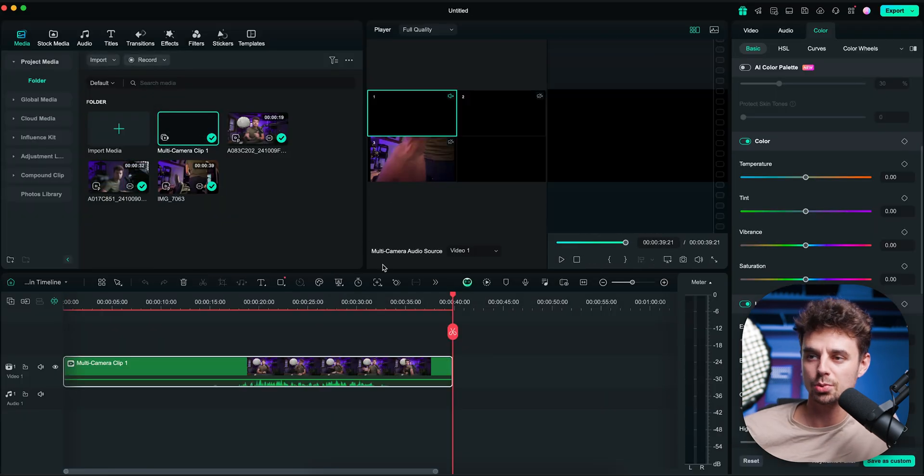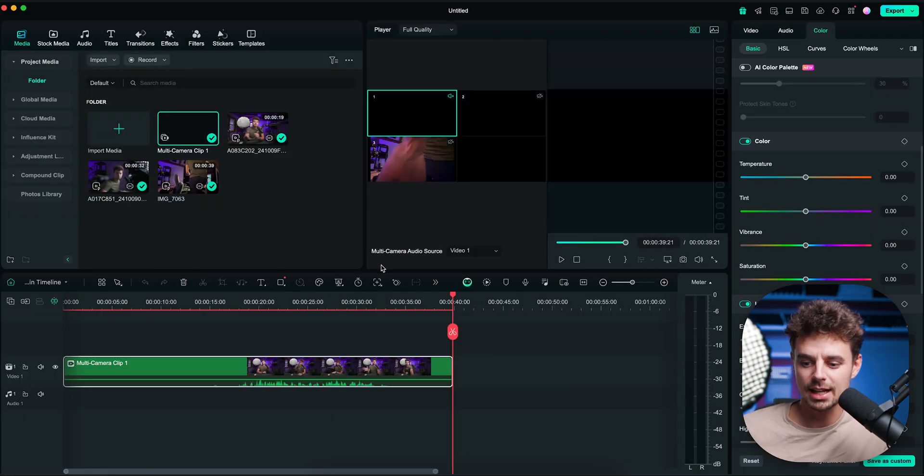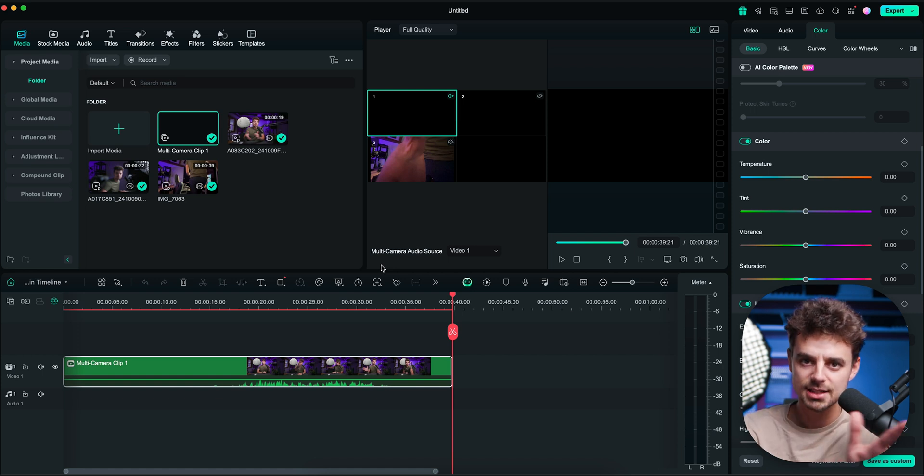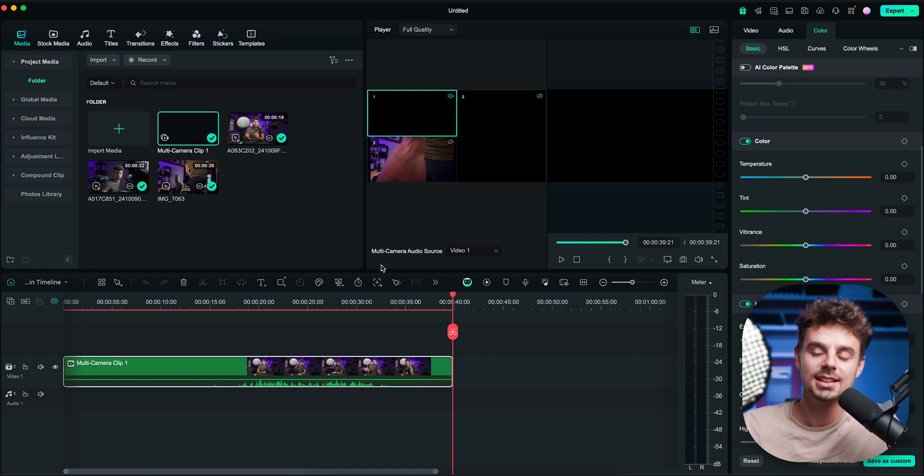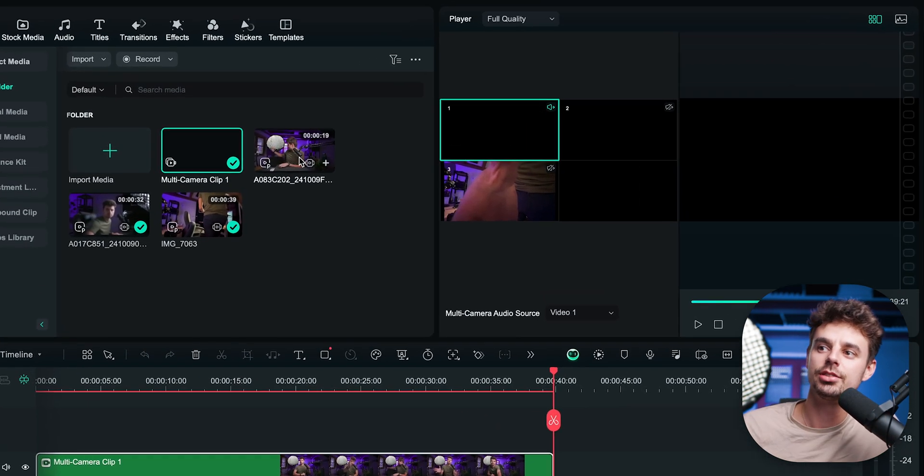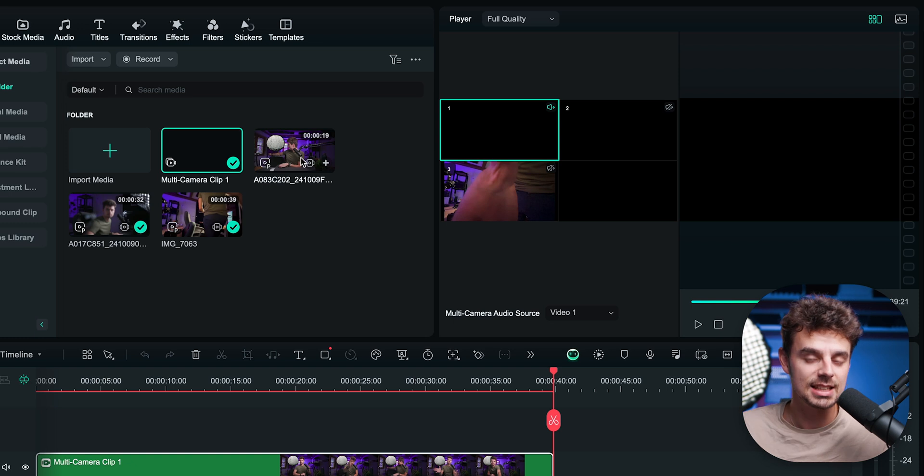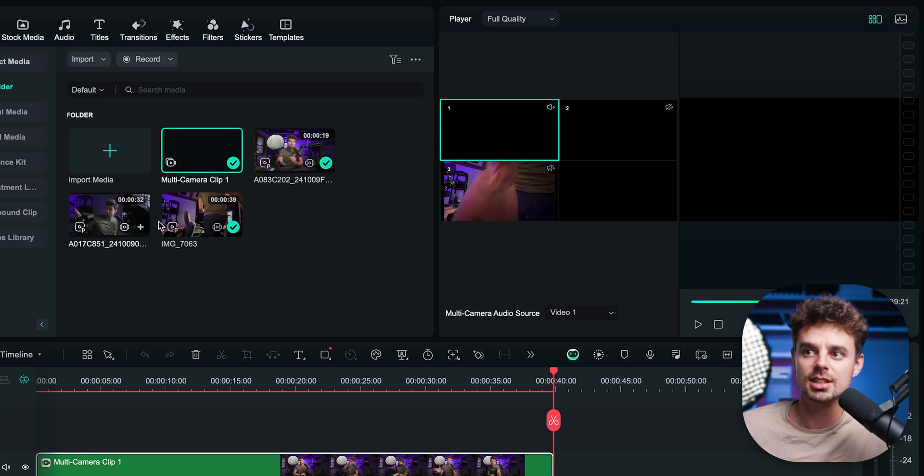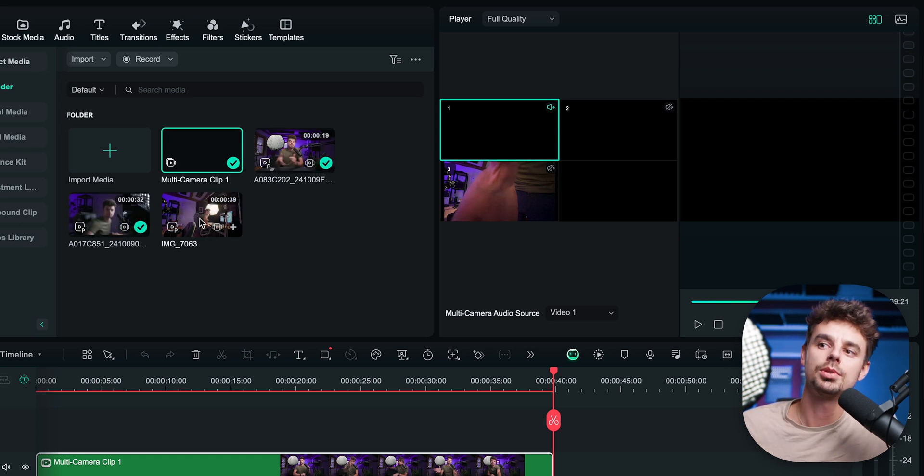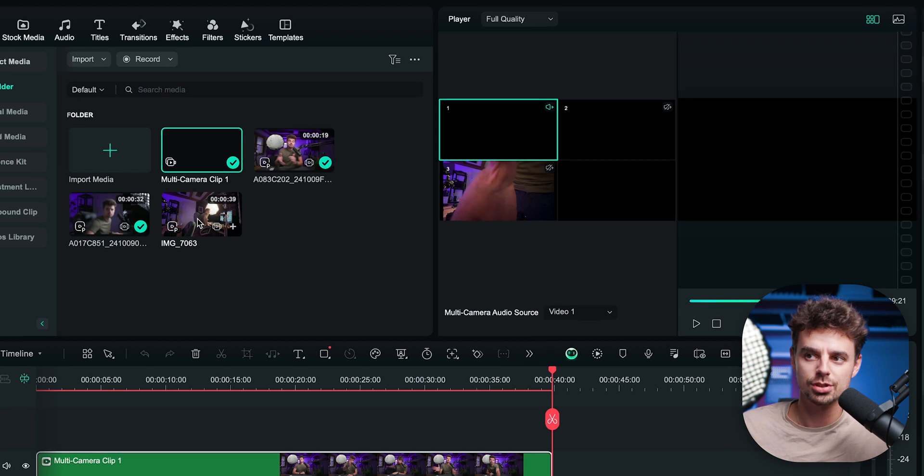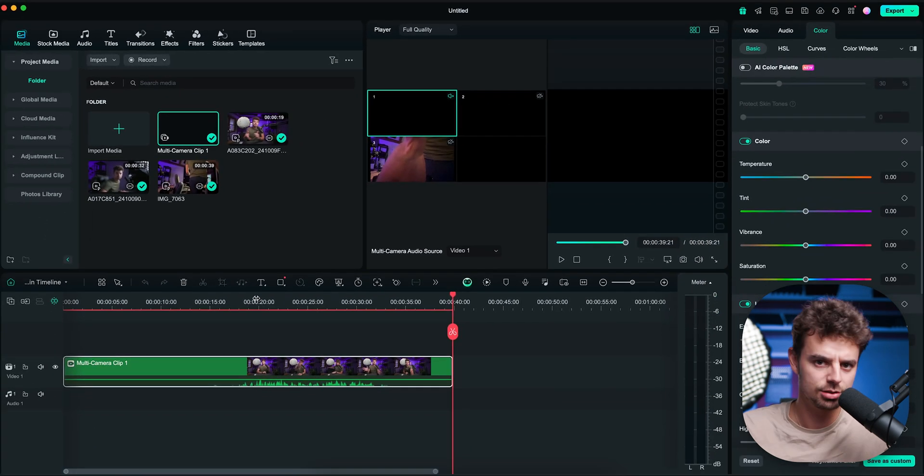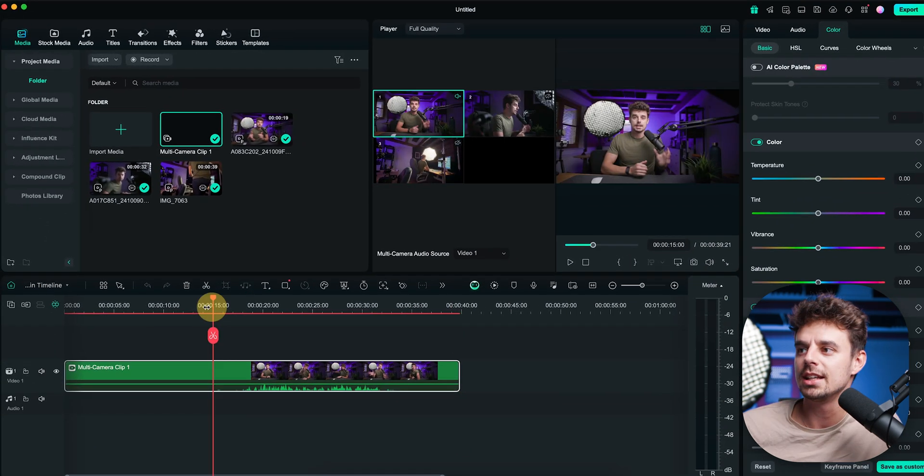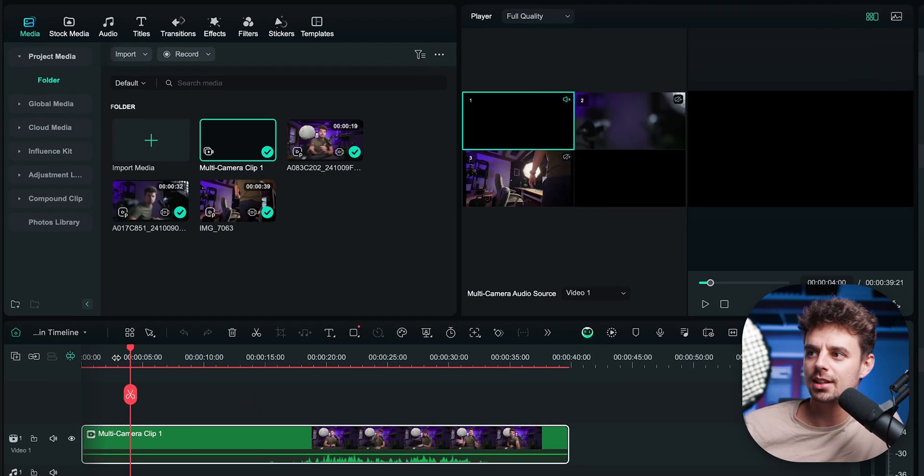And as you can see, this is also working super fast. Just so that you know, I'm editing this on an M2 MacBook Air, the base model with just eight gigabytes of RAM. And this shot here is from a C70, a cinema camera. And this one here is from an R5C, also a cinema camera. And this one is from the iPhone. So these are not like super bad video quality files that just look bad.